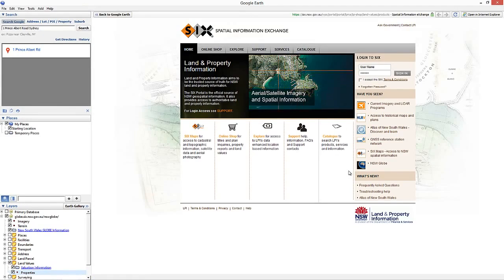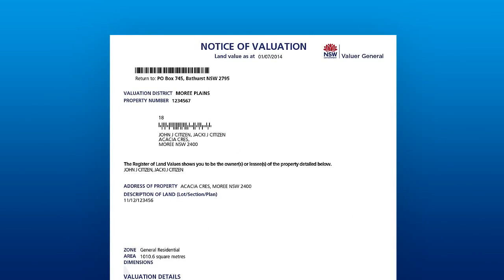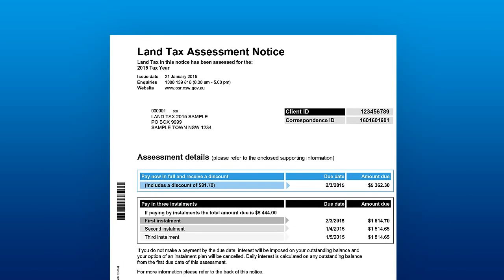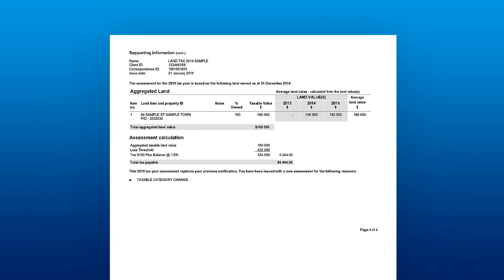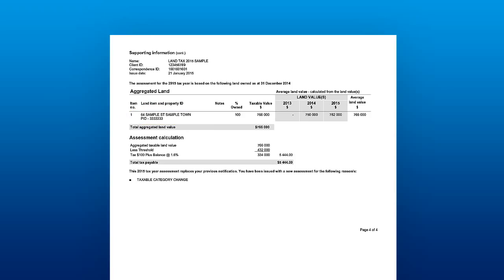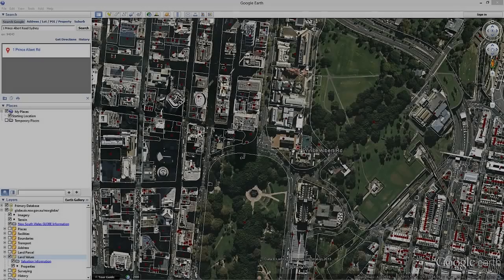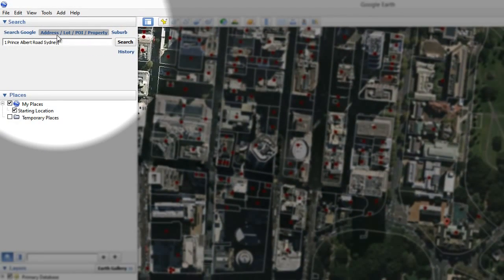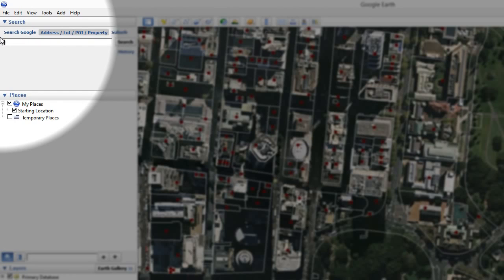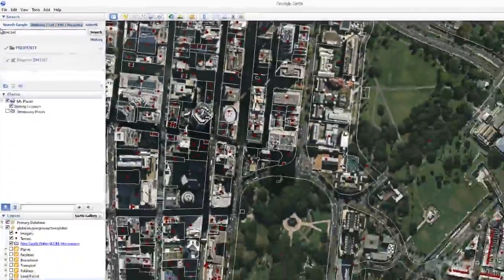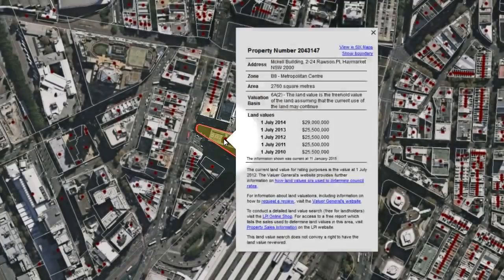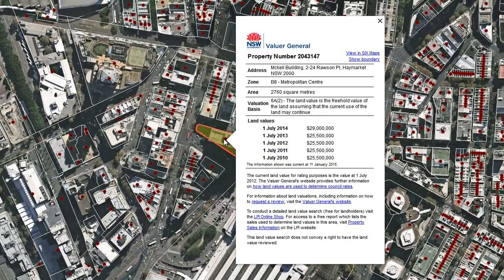If you have a copy of your notice of valuation, you can also search for your property by using the property number located in the top left corner of your notice of valuation. Notices of valuation are issued to landholders once every three to four years. If you have a land tax liable property, you can also use the property number printed on your land tax assessment notice provided by the Office of State Revenue. The property number can be found in the support schedule of your land tax assessment underneath each property address. If you do not have a notice of valuation or a land tax assessment notice and are not aware of your property number, you should consider using the address search function instead. To search using your property number, select the NSW Globe's property search function in the top left hand corner of the screen, type in the property number — for example, 2043147 — and then hit enter or click the search button.